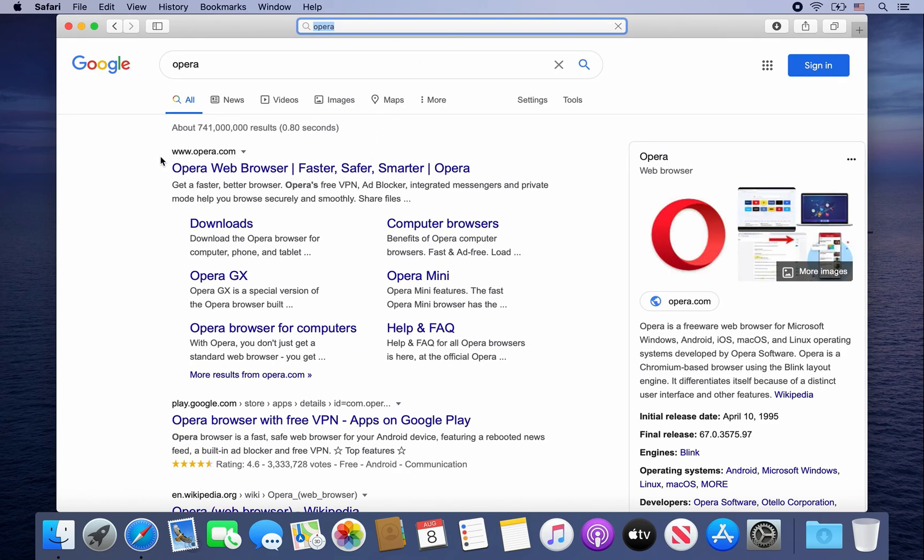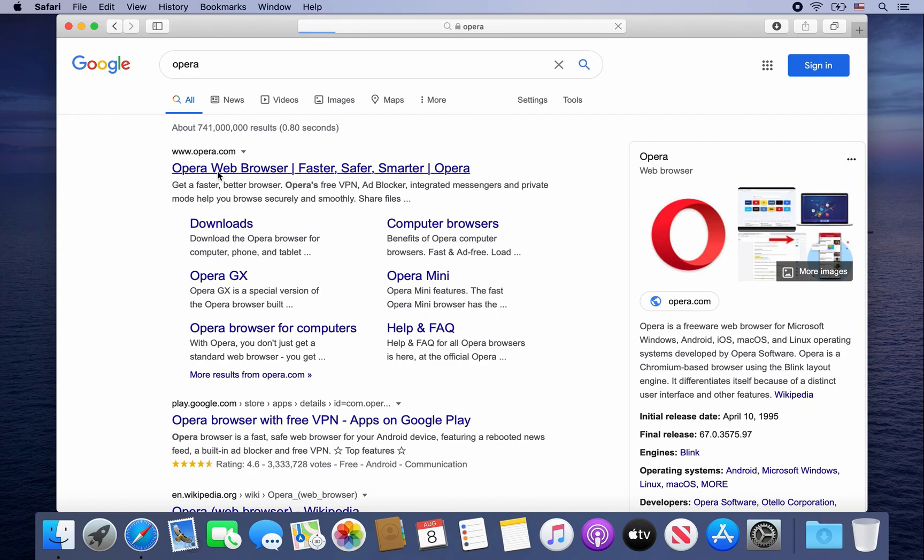And then you're going to want to click on this link, www.opera.com. Go ahead and click on it.